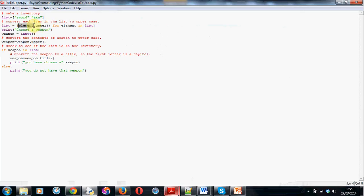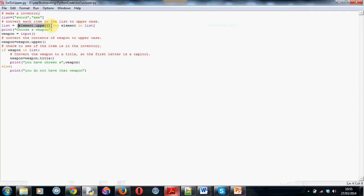So, you write element, full stop, upper, open and close brackets. Now, this little line of code here, what it's doing, it's turning whatever is in your inventory or list into all uppercase letters. That's all it's doing. So, it's going through the list, no matter how long or short it is, and changing each bit of text into all uppercase.